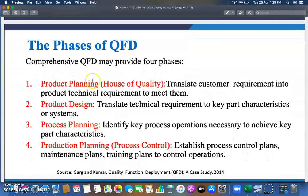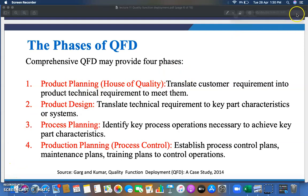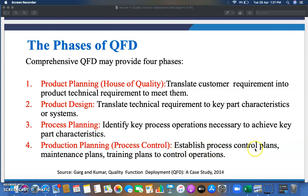There are four basic phases of QFD. First is product planning, also called House of Quality — translate customer requirements into product technical requirements. Second is product design — translate technical requirements into key part characteristics. Third is process planning — identify the key process operations necessary to achieve key part characteristics. Fourth is production planning, or process control — establish process control plans, maintenance plans, and training plans to control operations before starting production.